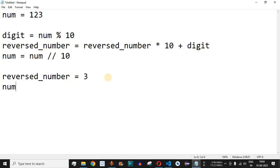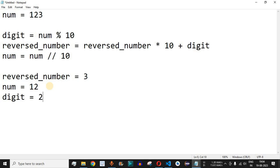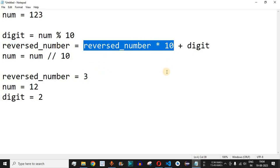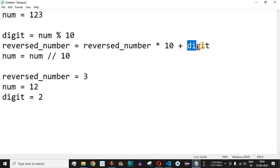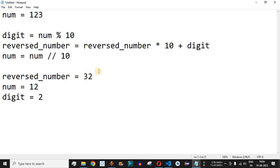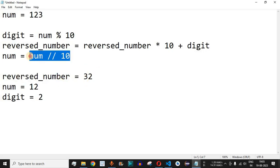In the second iteration, num is 12. num % 10 gives us the last digit, which is 2, stored in digit. reversed_number is currently 3, so 3 * 10 = 30, plus digit (2) gives us 32. reversed_number is now 32.